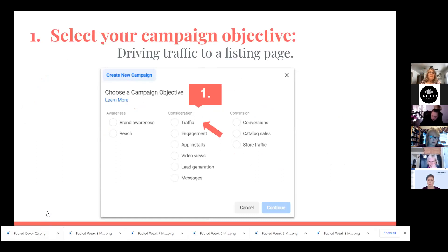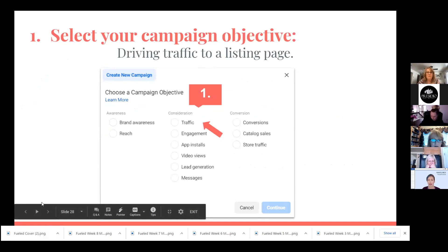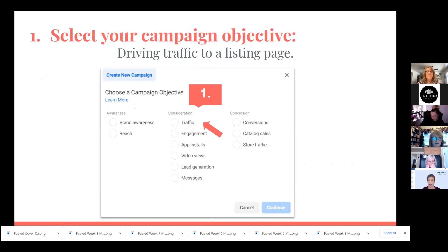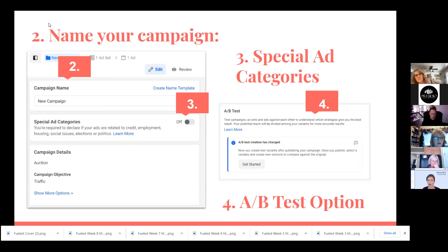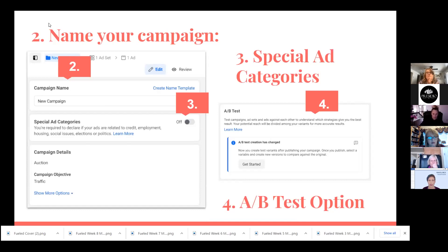Back to the campaign objective — these are screenshots from placing a traffic ad. The first thing you'll do is select Traffic and then click Continue. Next, you'll come in and name your campaign so you can differentiate from your other campaigns. Number three is where you need to turn on or off your special ad categories. For housing ads, if you're marketing a listing, you've got to make sure you turn that on — anything to do with credit, employment, and housing. Once that is on, that's your safety net for making sure you're compliant.